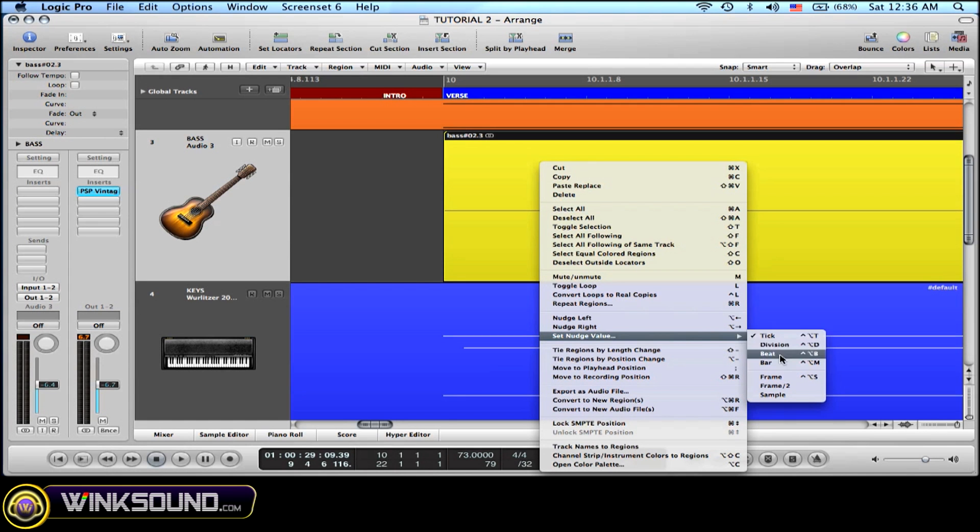Here we have tick, division, beat, bar, frame, half a frame, and sample. Let's try the beat.